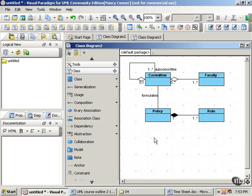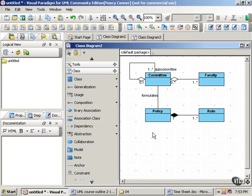So, this diagram shows how aggregation and composition, as well as association, can show a variety of relationships between various classes, especially to express a part-whole relationship.